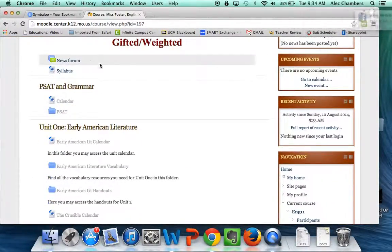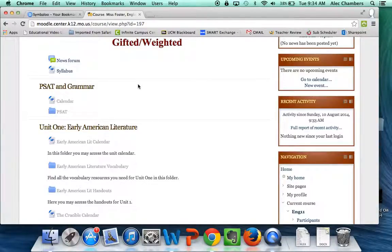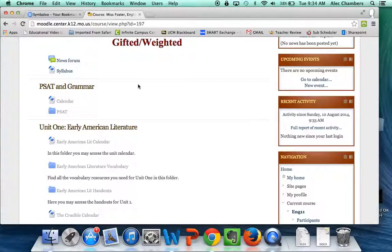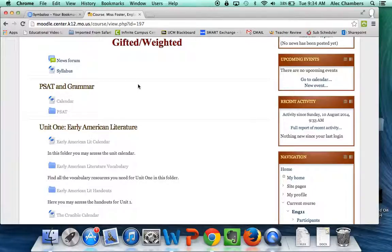Now, some teachers will have an enrollment key. If the teacher has an enrollment key, you'll need to make sure you get that password from the teacher, put the enrollment key in, and then you're in. Once you've signed in once, you never have to put the enrollment key in again.